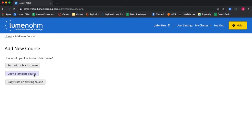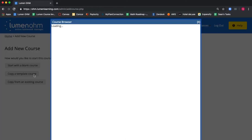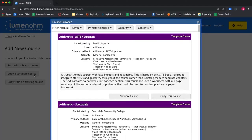We will select Copy a Template Course. A new window opens with a course browser and several drop-down menus. This course browser allows us to sort through pre-existing template courses in the Lumen OHM catalog.